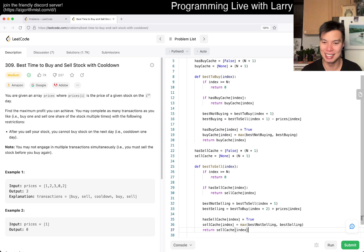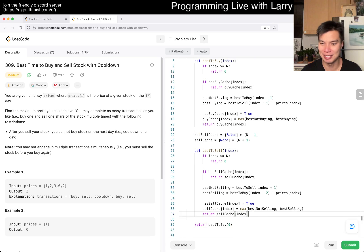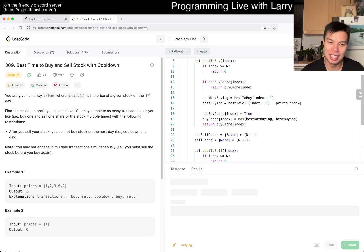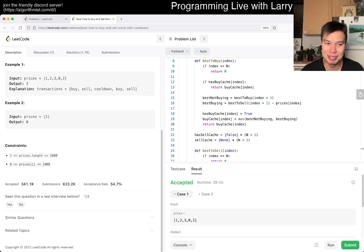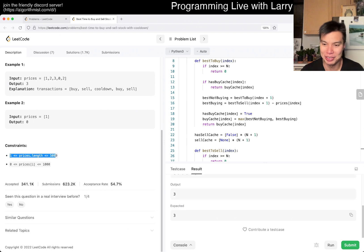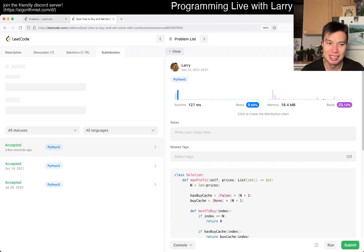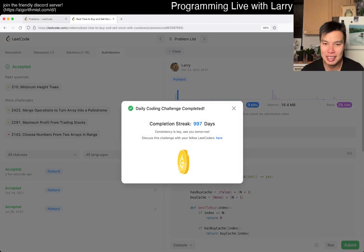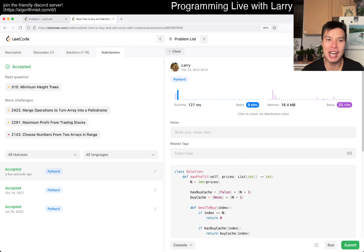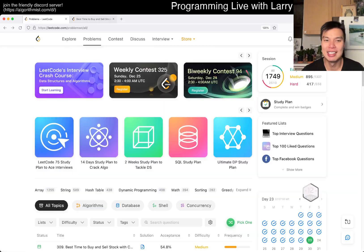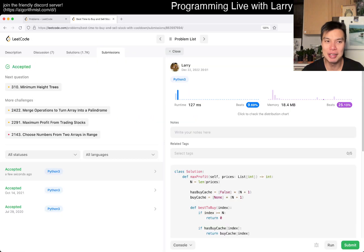That still looks good. We could probably try a big price thing to make sure, but I'm lazy. I'm just going to submit it. Looks good, 997 day streak.